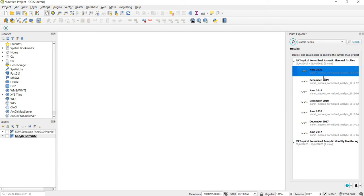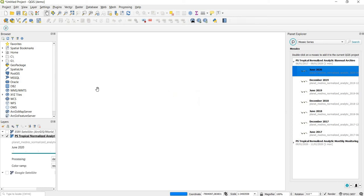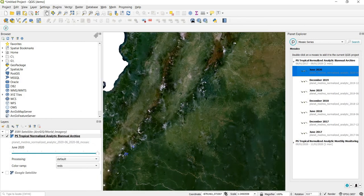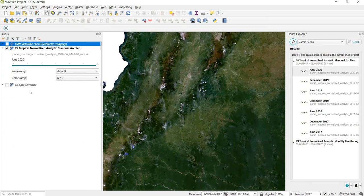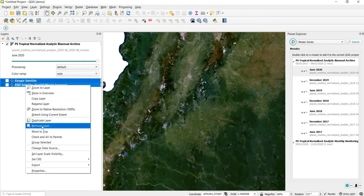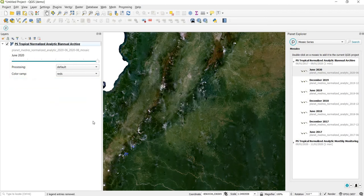If they add more imagery it might look a little different than what it does here. I'm going to add June 2020 to the map by just double-clicking it. You'll see it's added to the layers panel. I'll exit out of the browser and remove the two Quick Map Services layers to make it a little bit cleaner. Now we have a new layer that is the June 2020 biannual mosaic.